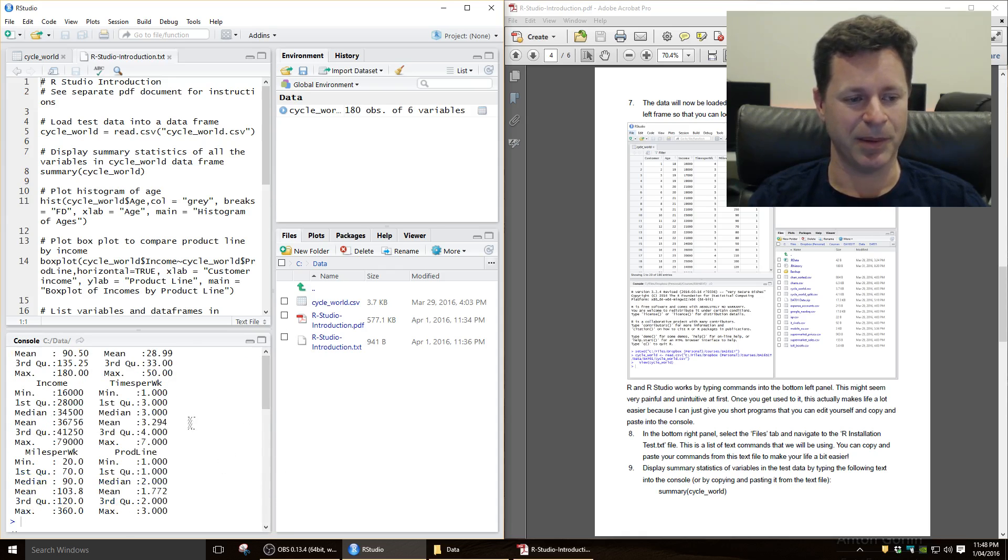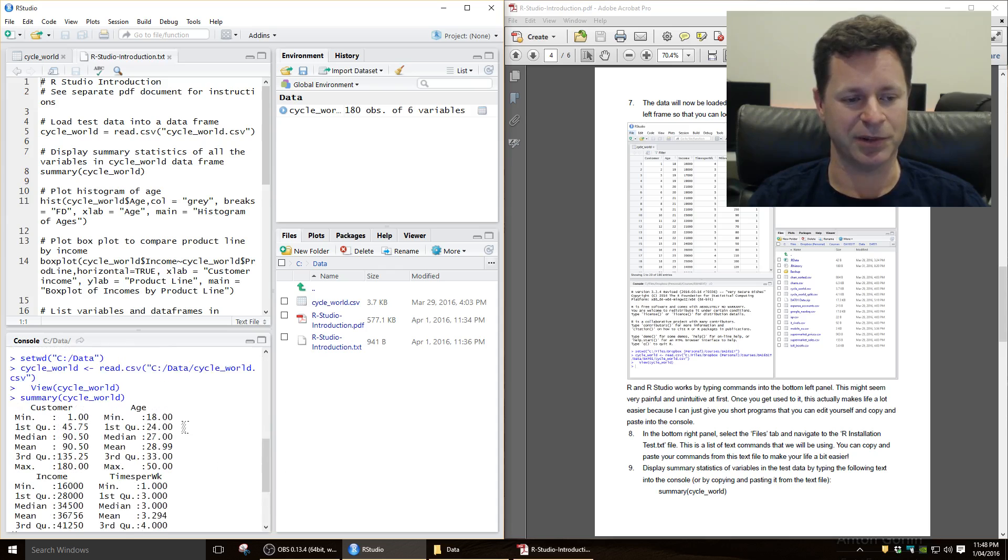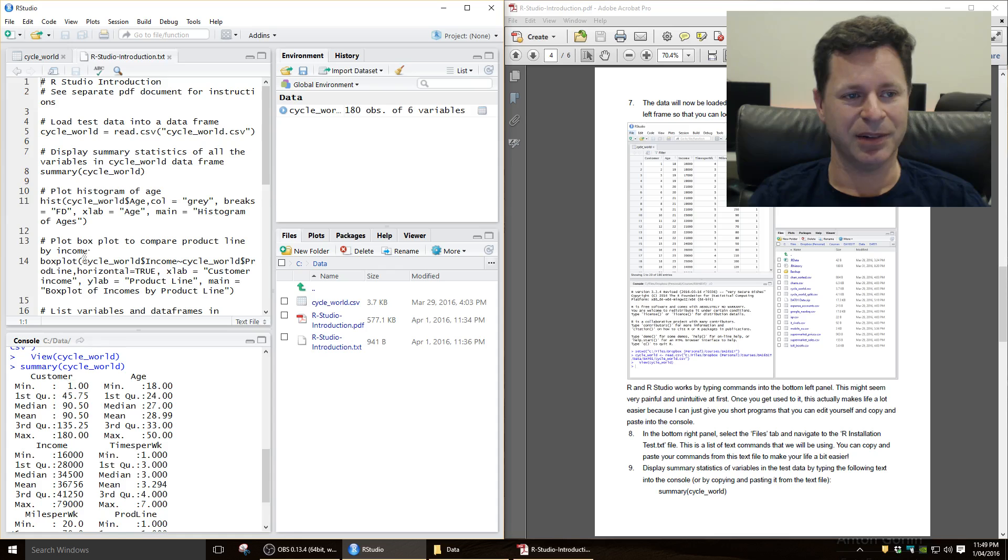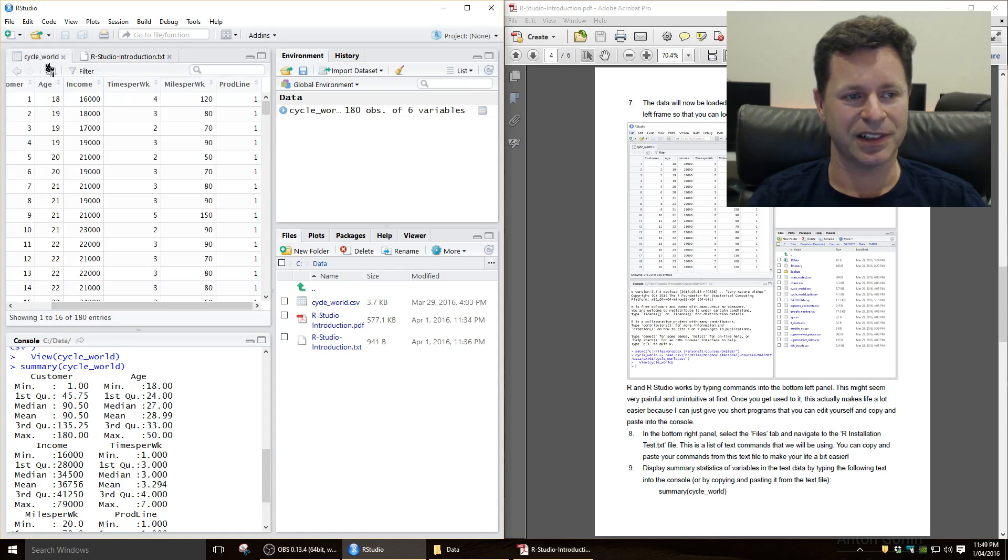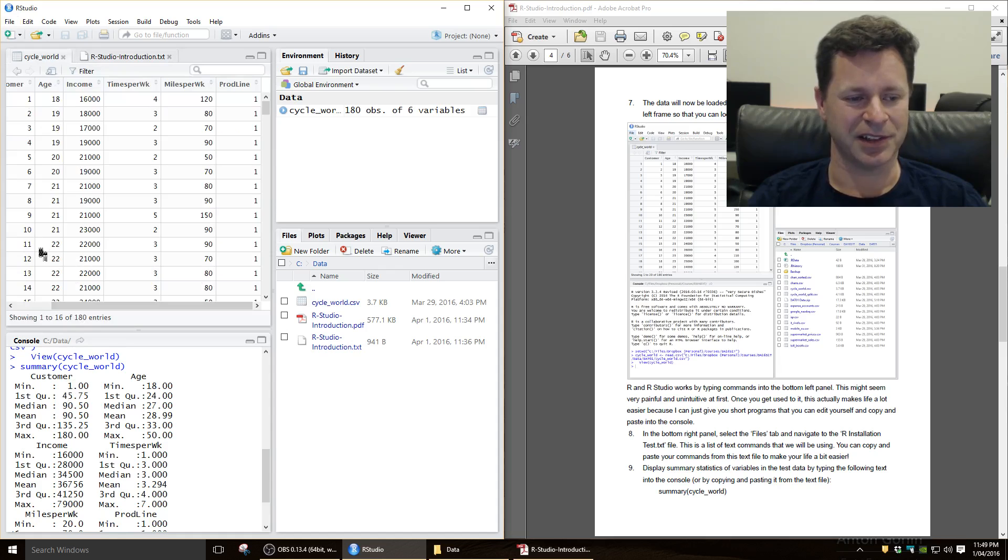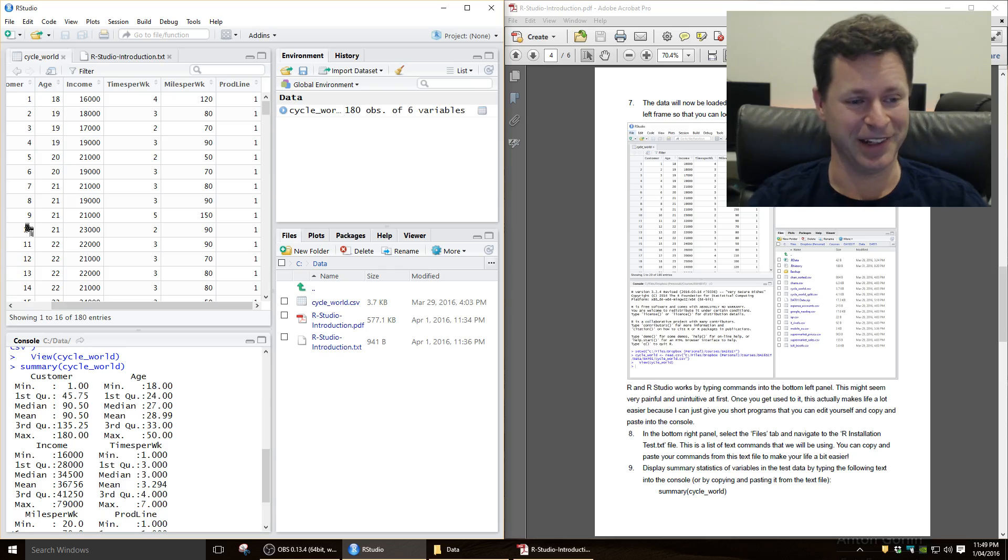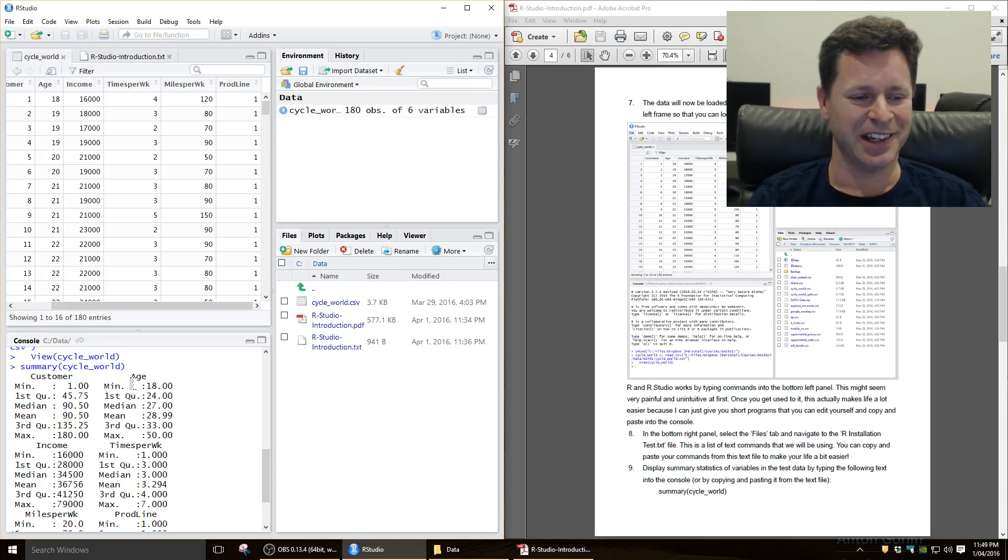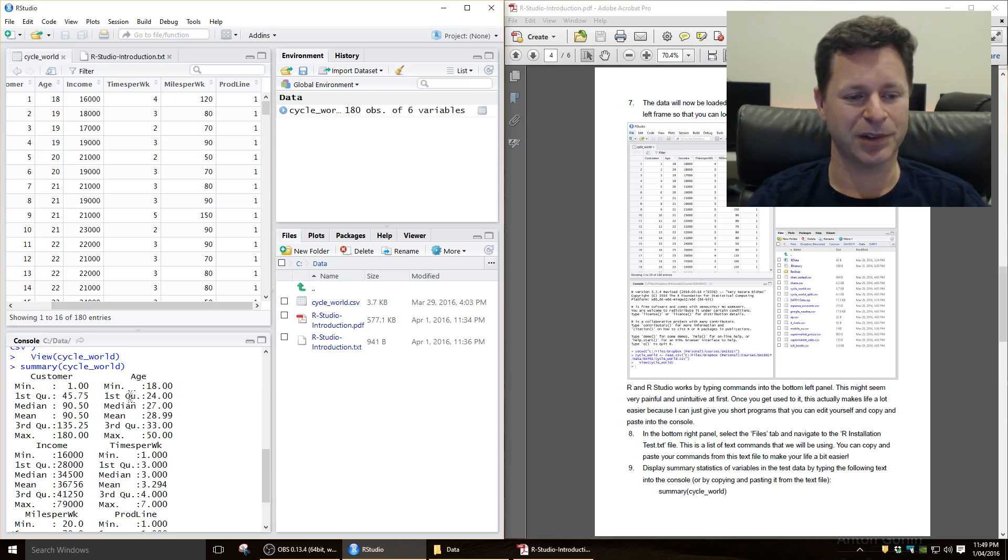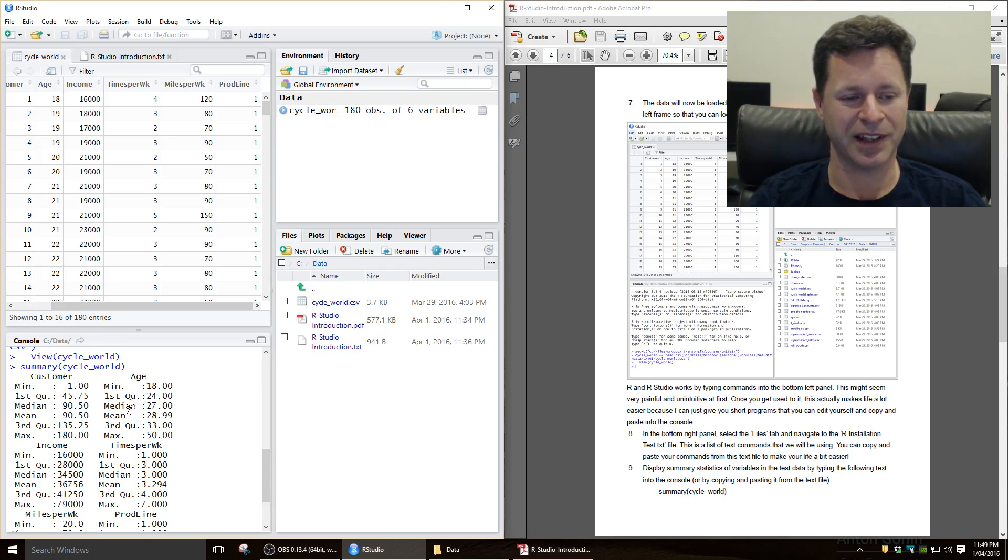Now I've got my window a little bit squeezed up here so it doesn't look all that nice, but here we've got our variables, the customer, which is just a number actually, so it's not very useful getting summary statistics on the identification number of the customer, but we can see here for age, the minimum, the first quartile.